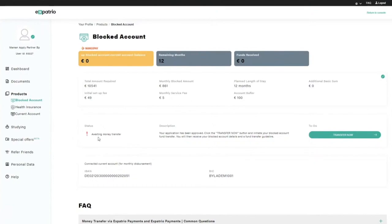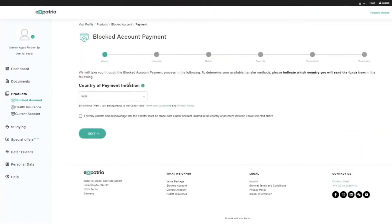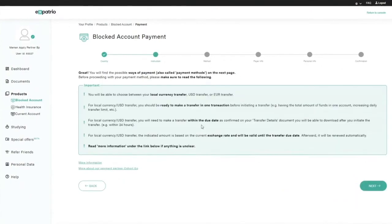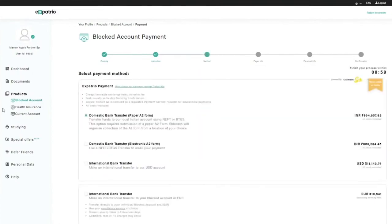Once your blocked account is approved, you will receive an email and can log into your portal to see the dashboard with amount and timing details. You will see an 'Awaiting Transfer' notification. To initiate the transfer, click the 'Transfer Now' button. Select the country from where you are transferring, check the declaration box, and click Next. On the next page you will see important points regarding transfer options: local currency transfer, USD transfer, and euro transfer.